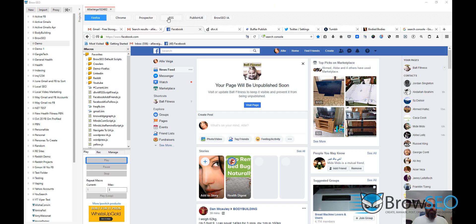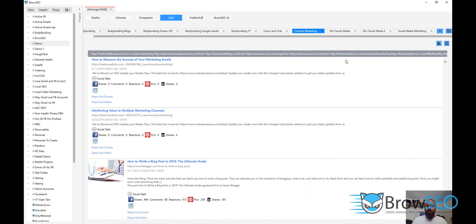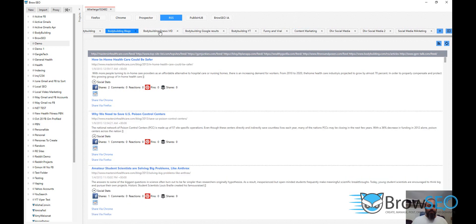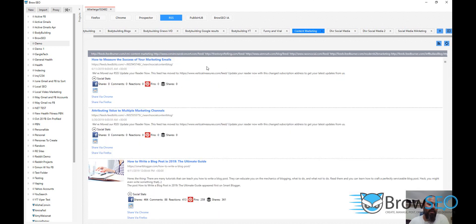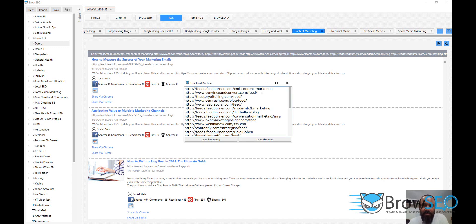So let's go to the RSS module. This one here is content marketing. Each one of these is a separate RSS feed or bunch of RSS feeds. This one is one particular RSS feed — it's a Google alert, hasn't been refreshed. Then this one here is the content marketing feed, and this particular feed has got about 20 feeds.